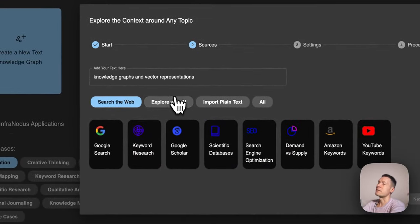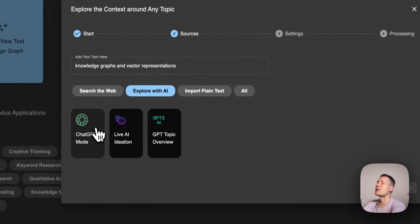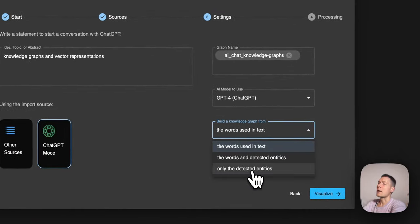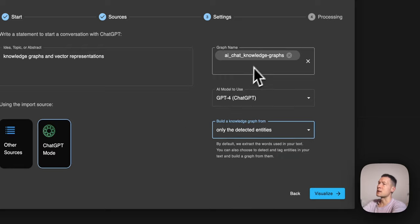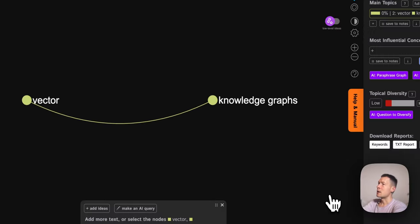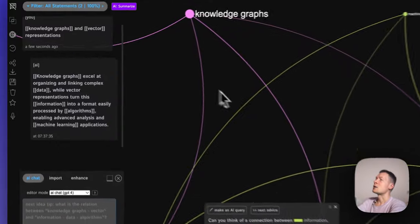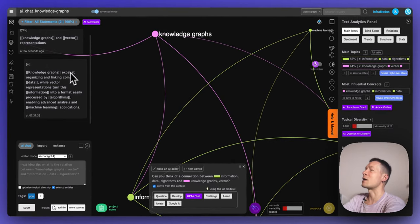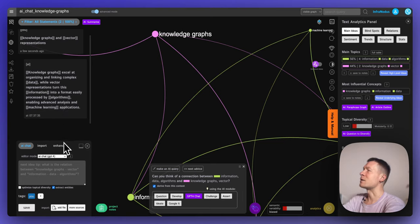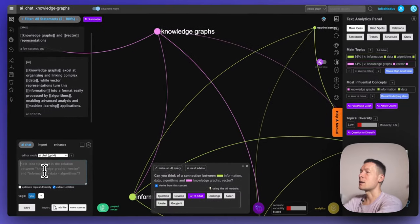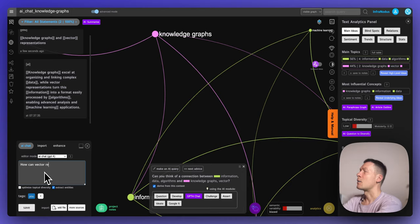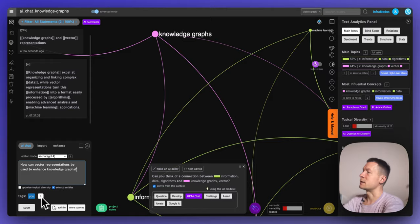To do that, go to apps, start a new graph — say 'knowledge graphs and vector representations' — just to have something to start with. Then you have lots of different options for how to start this conversation. I'll say I want to explore it with AI in the ChatGPT mode, using only the detected entities shown in the graph. When you click, it detects entities like 'knowledge graph' and 'vector,' shows connections between them, and gives me an answer directly — for example, that knowledge graphs excel at organizing and linking complex data while vector representations turn this information into a format easily processed by algorithms.